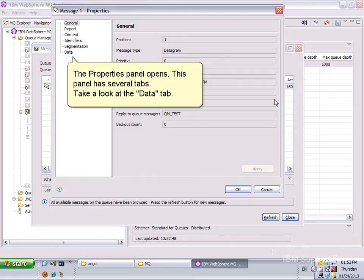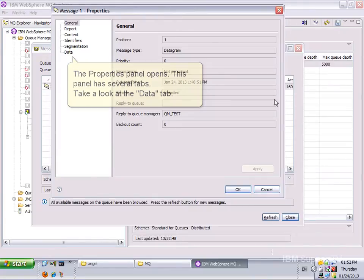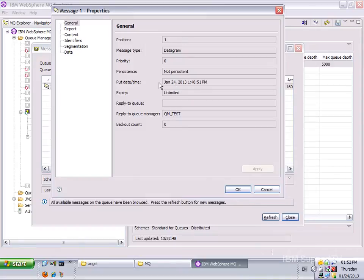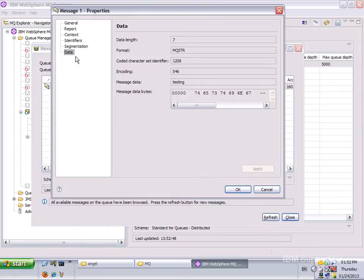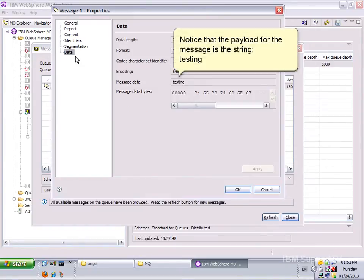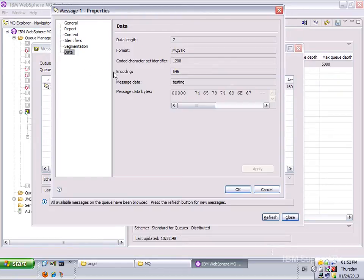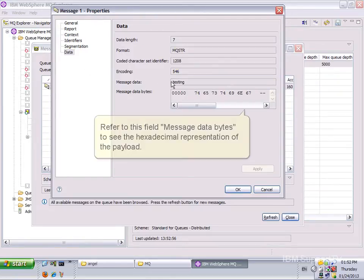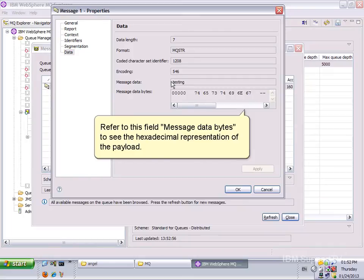The Properties panel opens. This panel has several tabs. Take a look at the Data tab. Notice that the payload for the message is the string Testing. Refer to this field, MessageDatabytes, to see the hexadecimal representation of the payload.